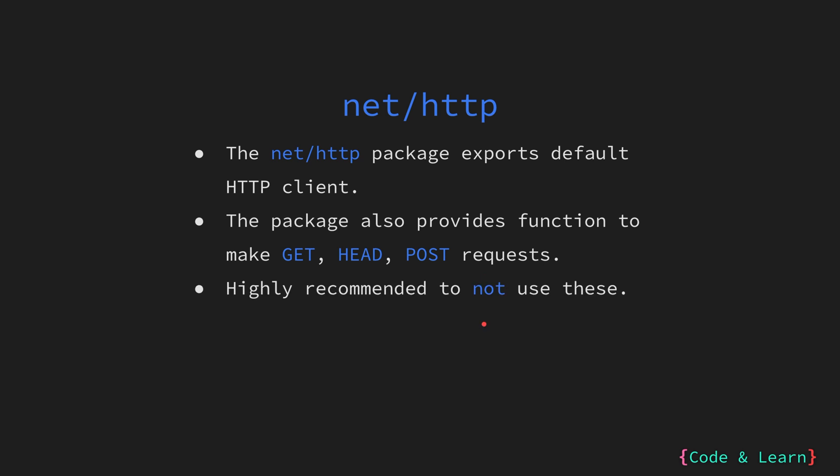So what should you do then? You should create your custom client. You can do this by using the client struct defined in the HTTP package. It can be used to configure the timeout. So let's have a look at it with an example.